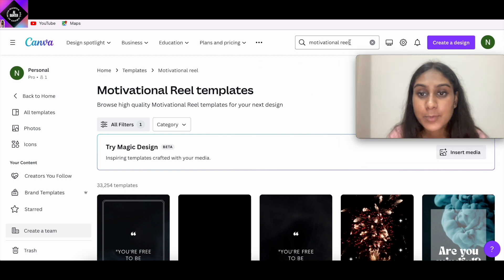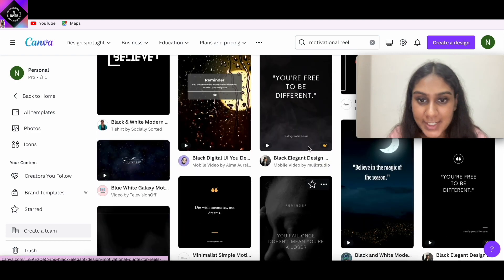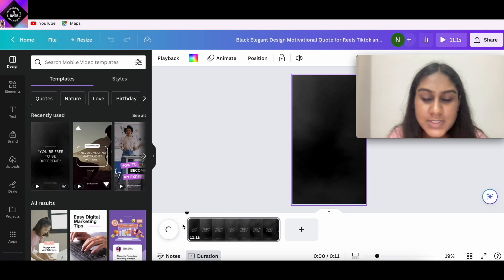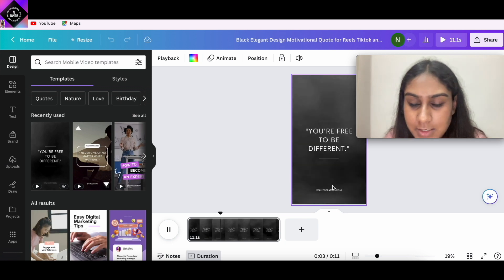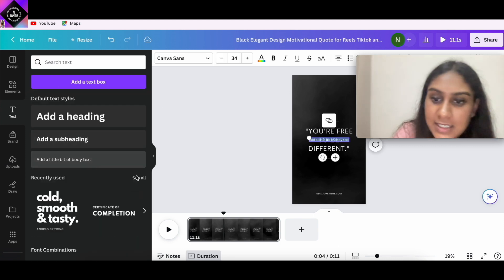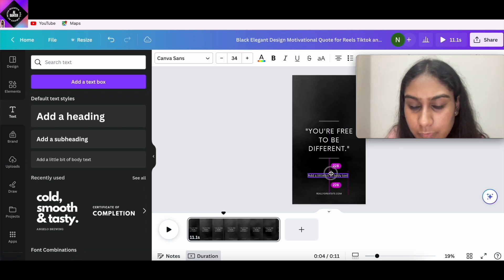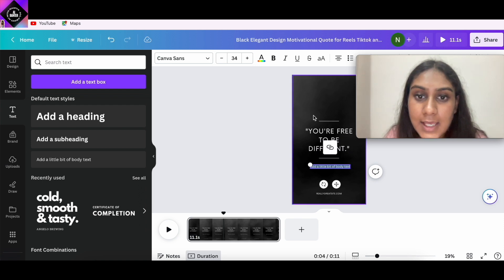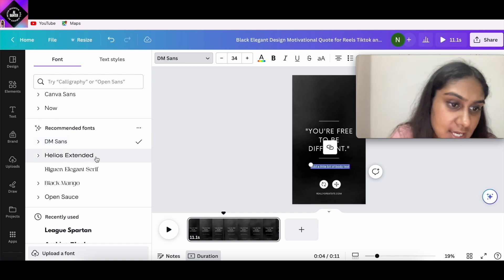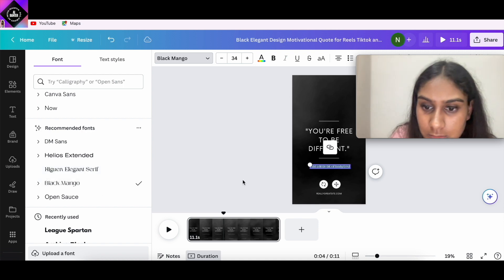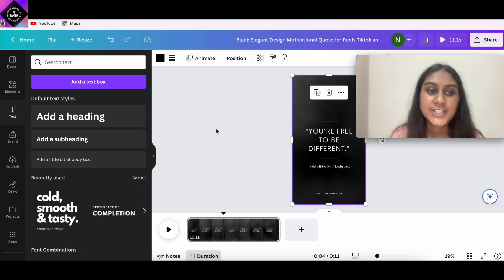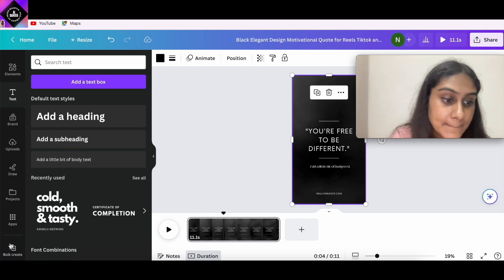On Canva, type "motivational reel" in the search bar and select any design you like. I selected a video design where the text is animated. I want one text element for the quote and another for the author, so I'll click on Body Text, drag it into position, and choose a font. Listen carefully to the next step.